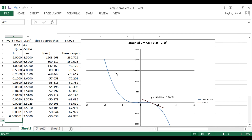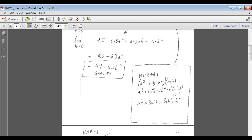Excel summarizes that result in a box, and I also have Excel draw the graph and draw the tangent line at the point a = 3.5. When I go back to the algebraic answer — 9.2 − 6.3t² — and plug in t = 3.5, I get the same answer that my Excel spreadsheet was approaching: a slope of −67.975.